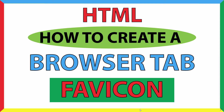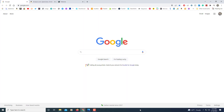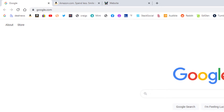Let me jump over to my browser and show you what I'm talking about. I have a few websites open here. On the Google search page you can see the little Google emblem in the browser tab, the Amazon page also has the Amazon logo in the tab, and the third one is one I created — I named it 'website' and it has a little logo there.